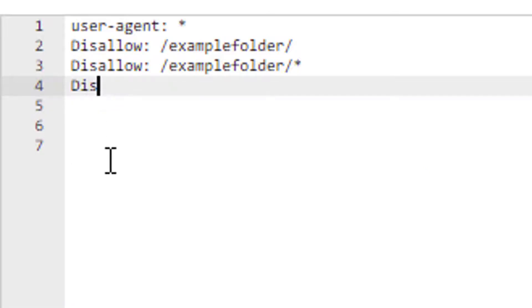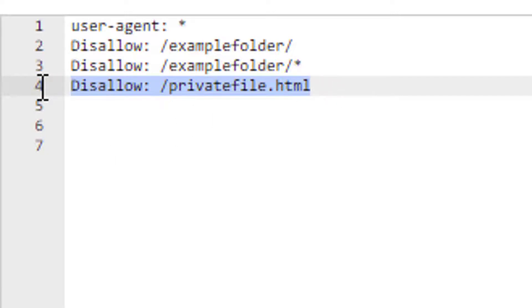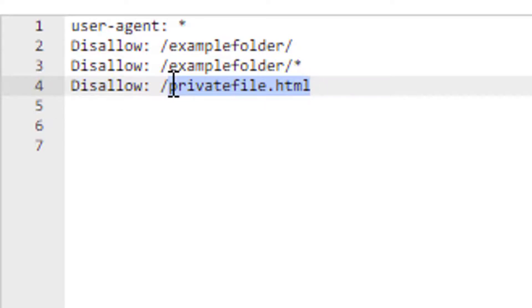We can also use disallow: /privatefile. Let's imagine we do have a private file called privatefile.html. Now we can use robots.txt to block access, block crawling on individual file level as well. So this is how we can create robots.txt file and use it.